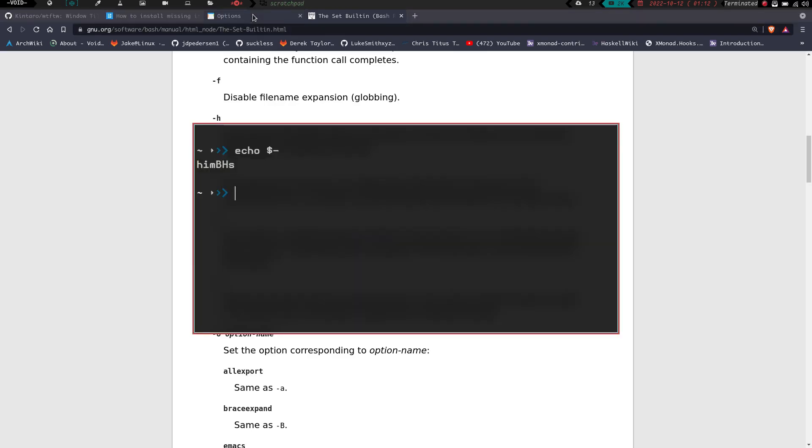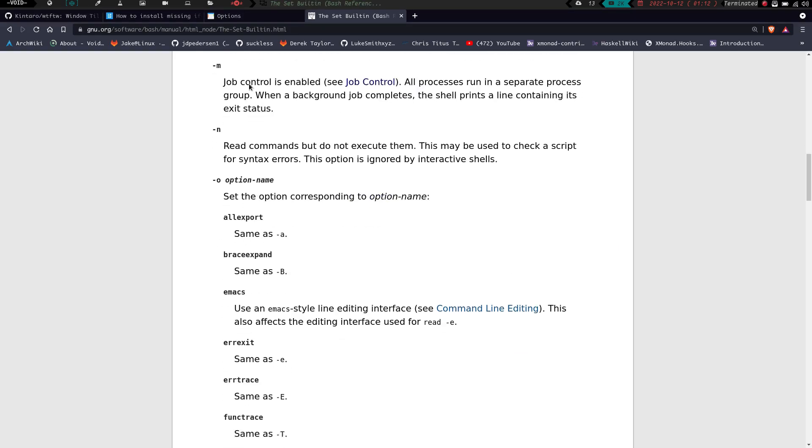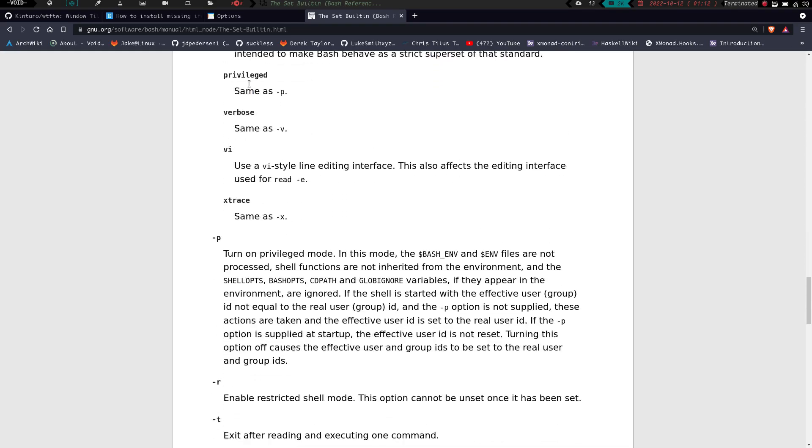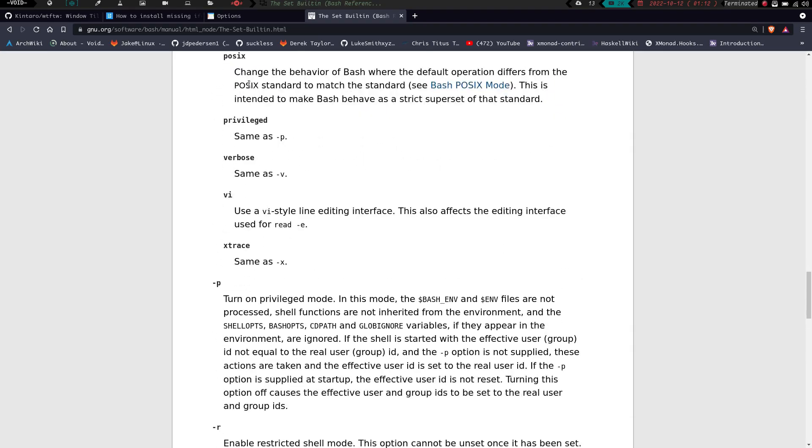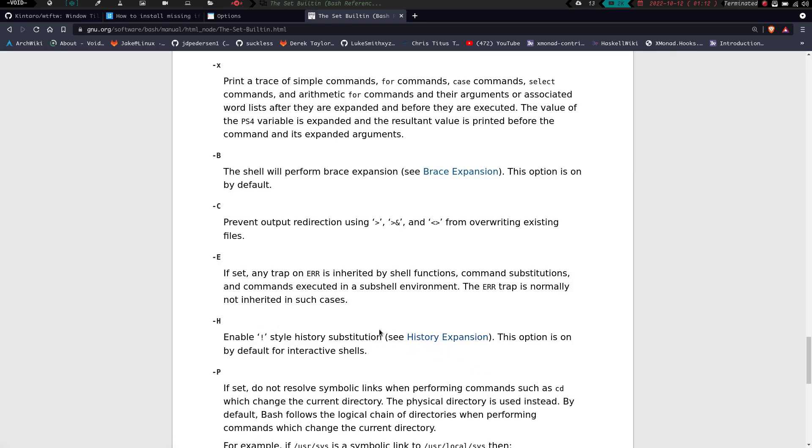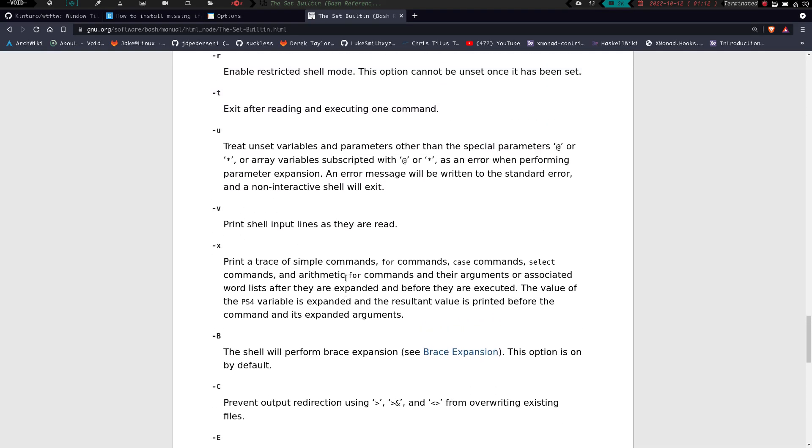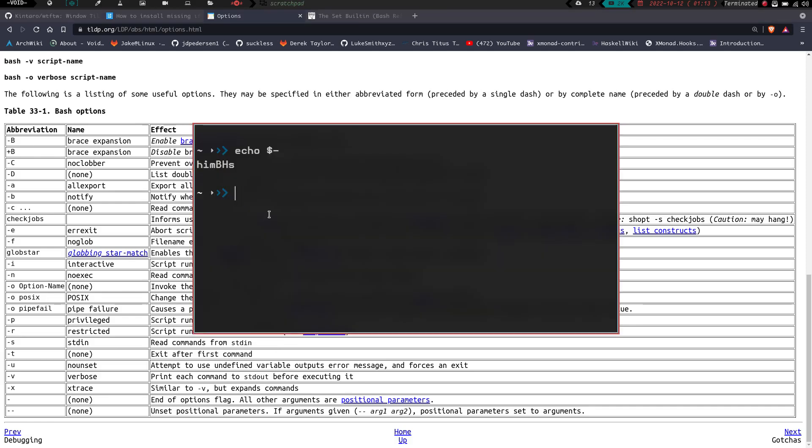And then we have capital B, capital H, and S. So if we go down here, we have capital B, which is going to be brace expansion. So brace expansion is on by default. Capital H is exclamation point history substitution. This option is on by default, so history expansion. And then we have lowercase s, which again was going to be over on this menu here. So we have dash S for reads commands from standard input. So that's basically what we have on by default in bash when it comes to set and the options and everything like that.